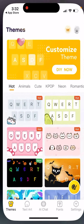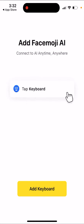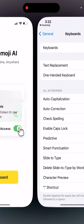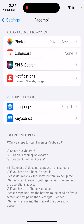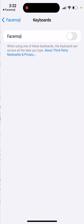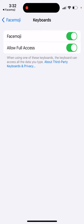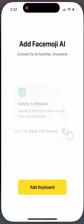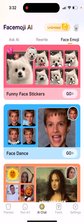Let's just open it up. To use this app, you just need to edit a keyboard, and then you can proceed to use the app. You can go to AI Chat, and on the right you have the Face Emoji tab.